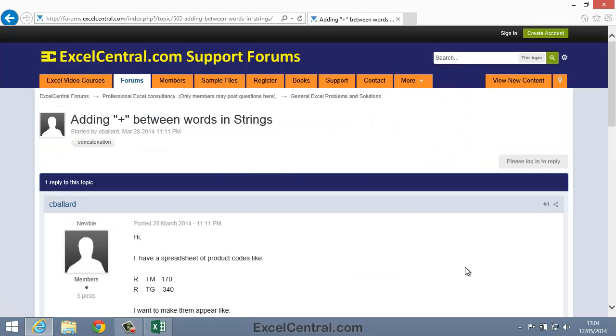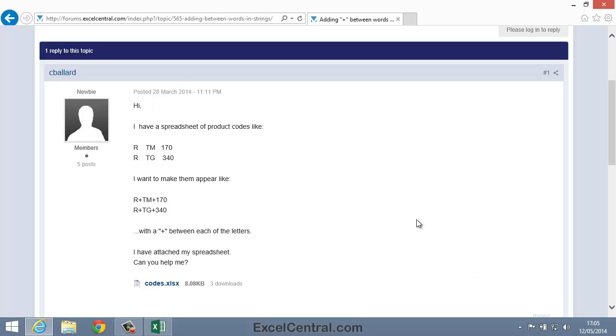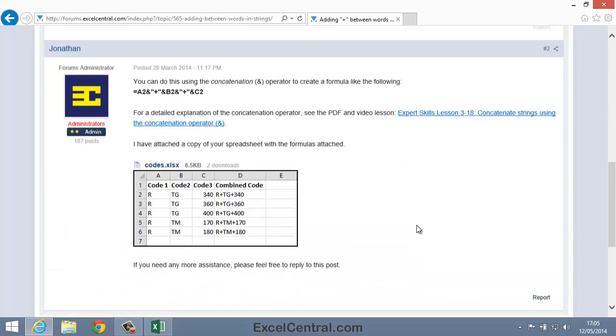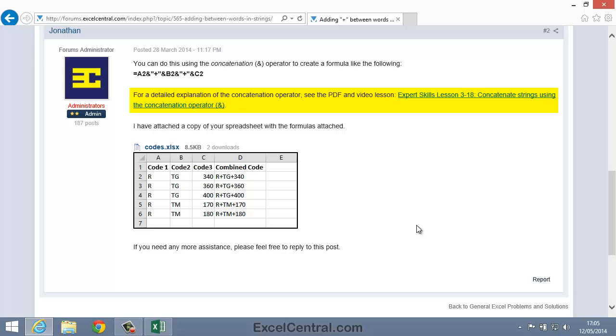When I click the Help Topic, you can see that this user had a problem adding plus signs to text in a cell on his worksheet. And here's the solution from one of our consultants, explaining how to solve the problem, with a sample worksheet showing the implementation, and also usually a link to a video lesson, if this will help to amplify and better explain the solution.